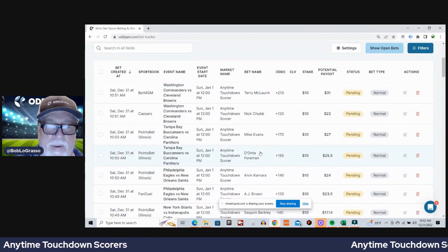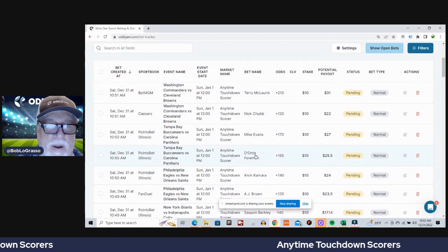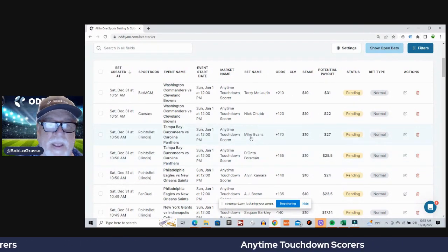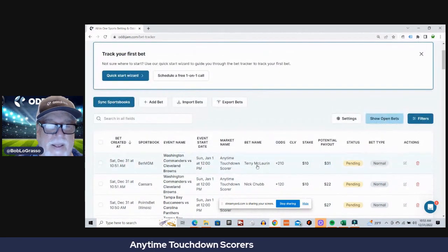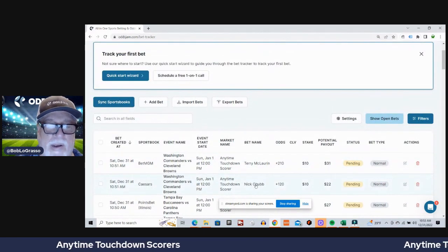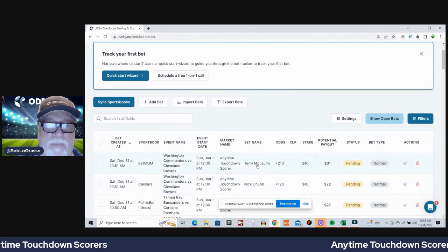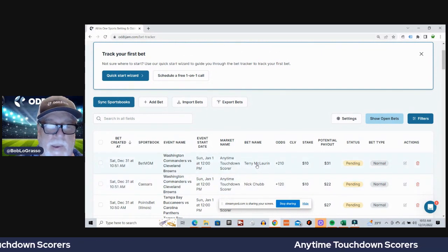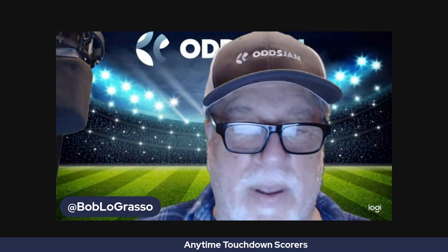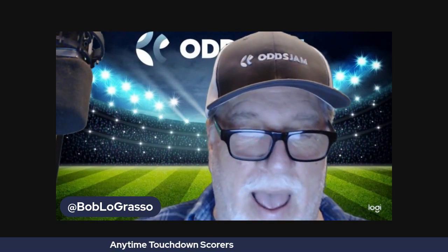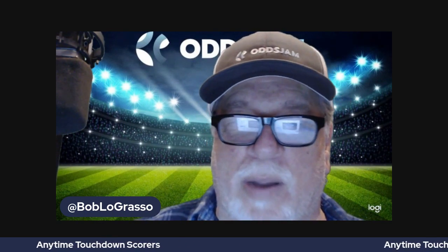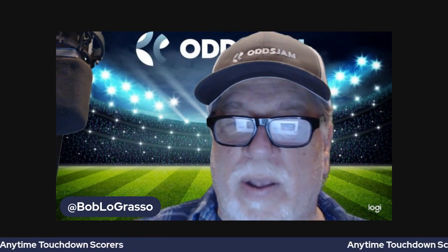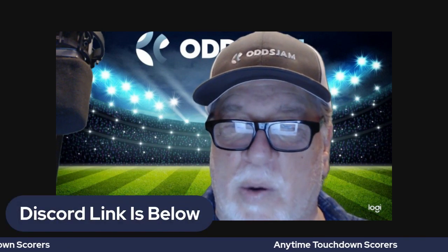Next game, Buccaneers Panthers - D'Onta Foreman on PointsBet, Mike Evans on PointsBet. And finally, the Commanders and Browns - Nick Chubb on Caesars and Terry McLaurin on BetMGM. That was a lot of anytime touchdown scorers folks.